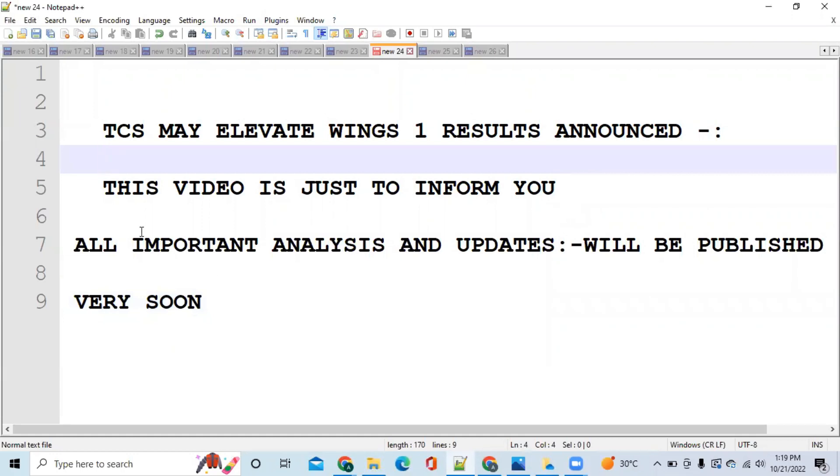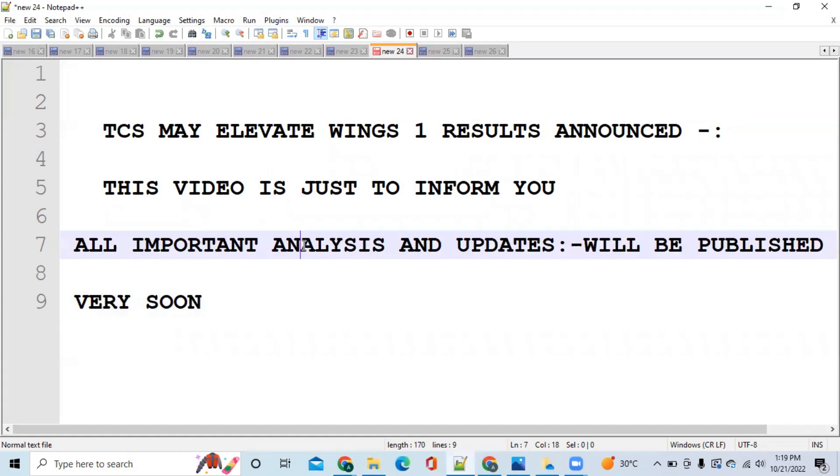All the important updates, analysis with respect to previous exam and the upcoming exams will be published by me soon on this channel. So please like this video and subscribe to the channel for getting more updates with respect to TCS Elevate Wings 1.